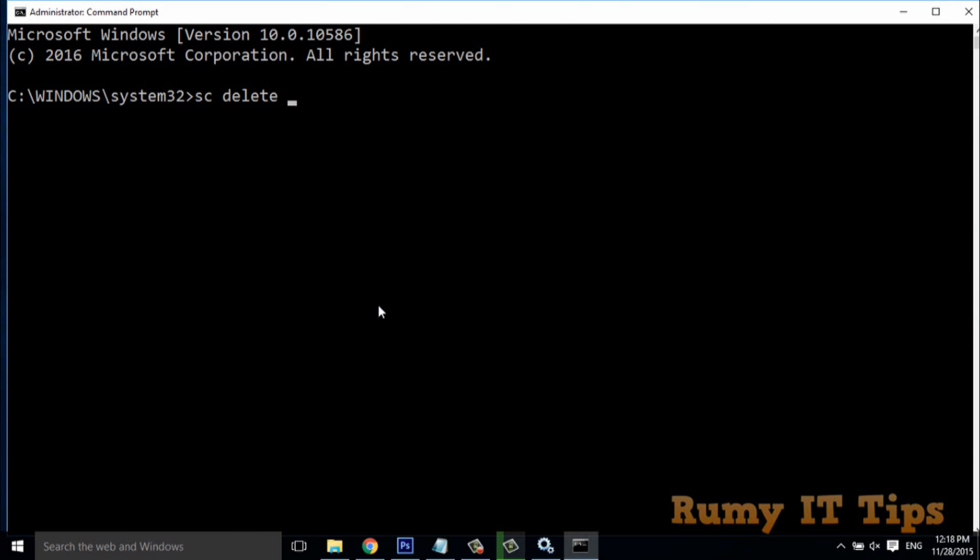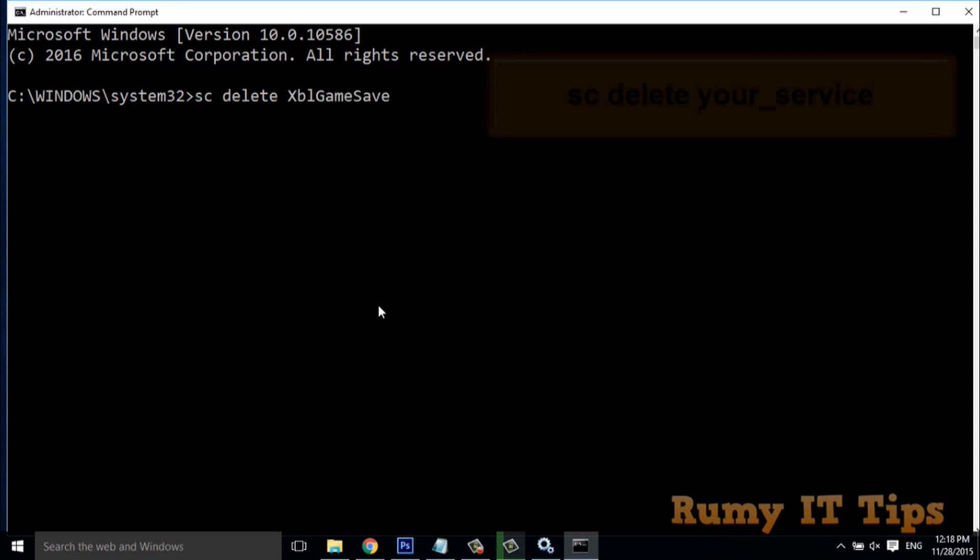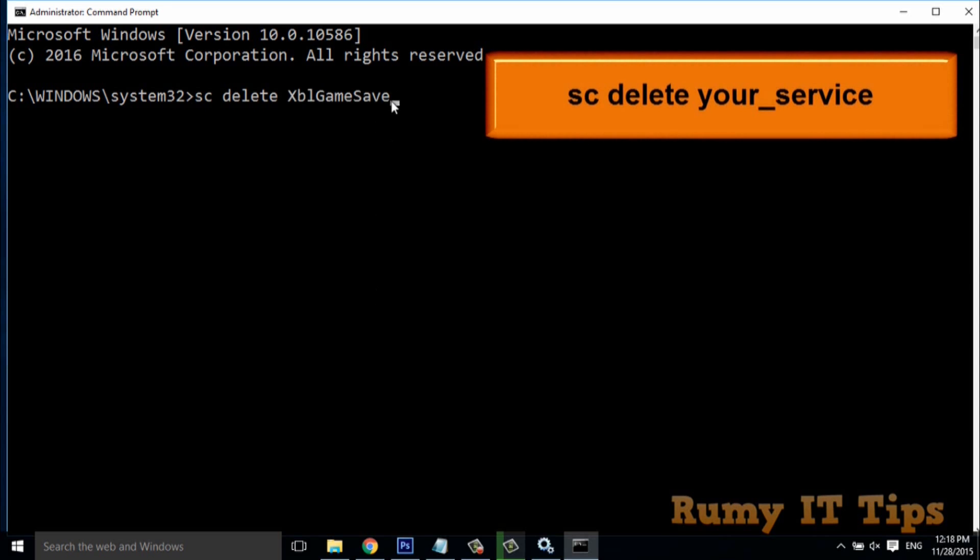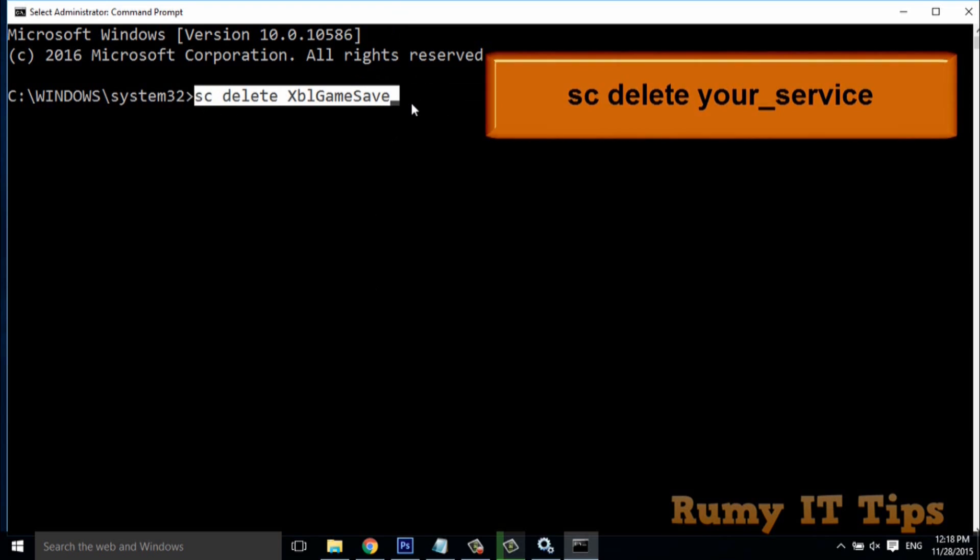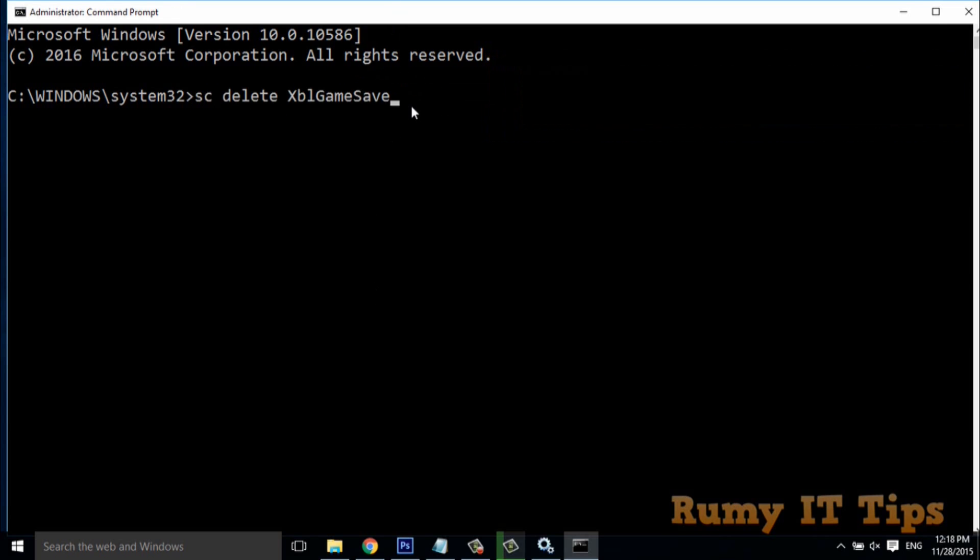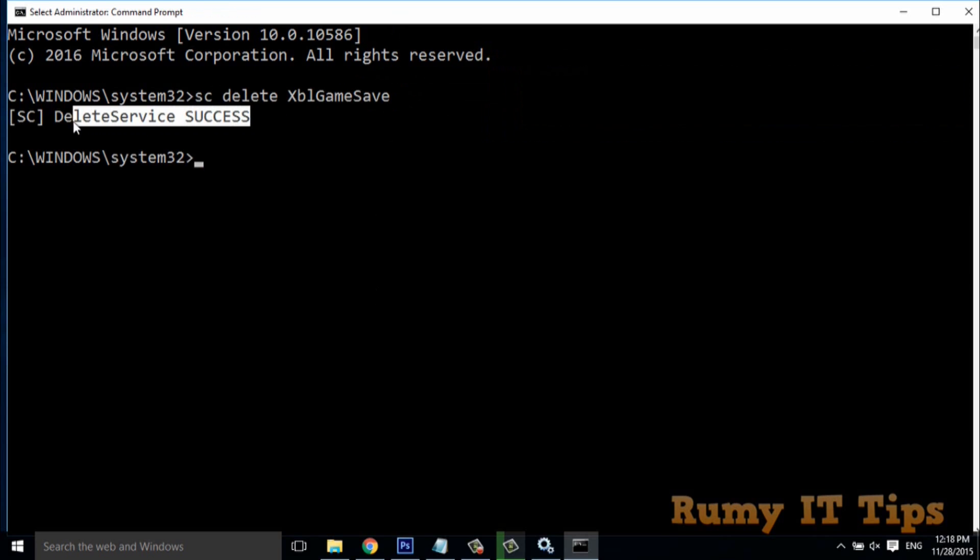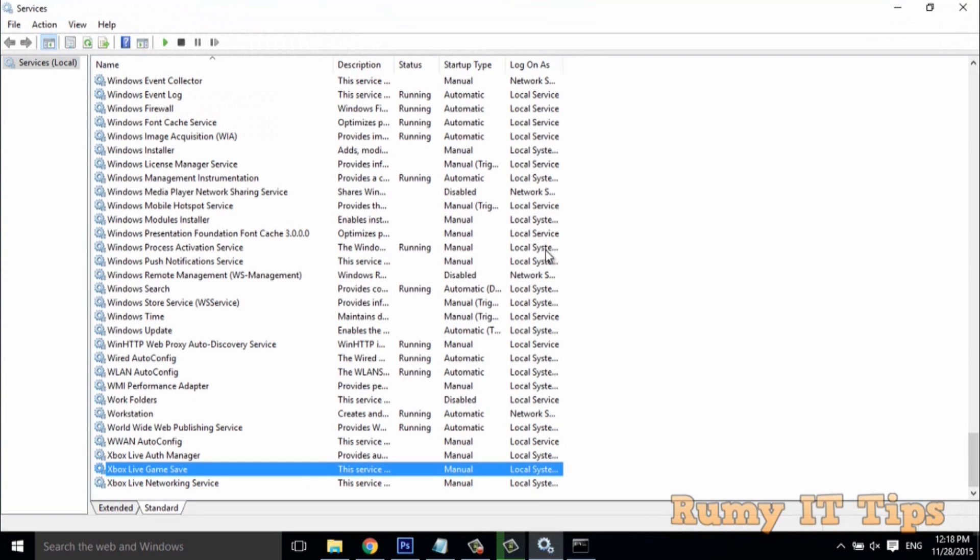Just paste the service name that you copied and hit enter. You enter sc delete, then paste your service name and hit enter. As you can see, the service is now deleted - delete service success.